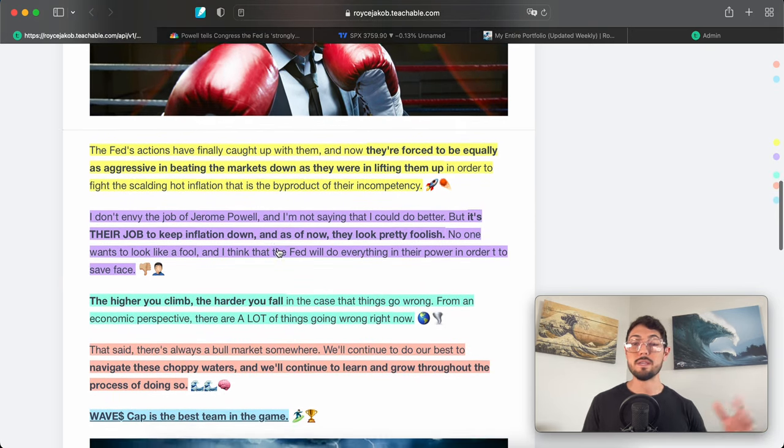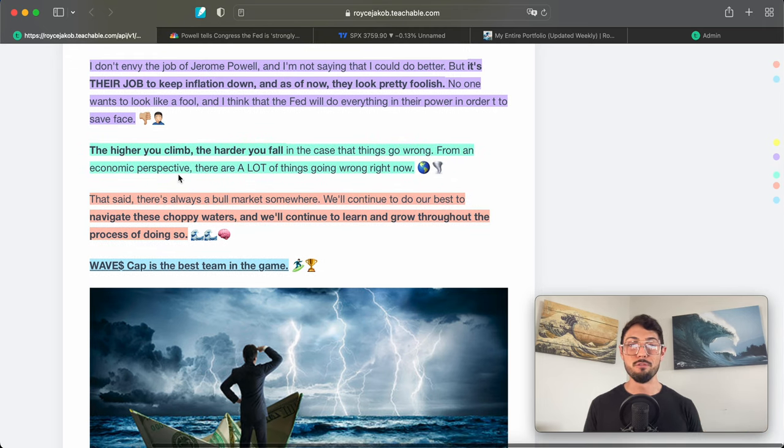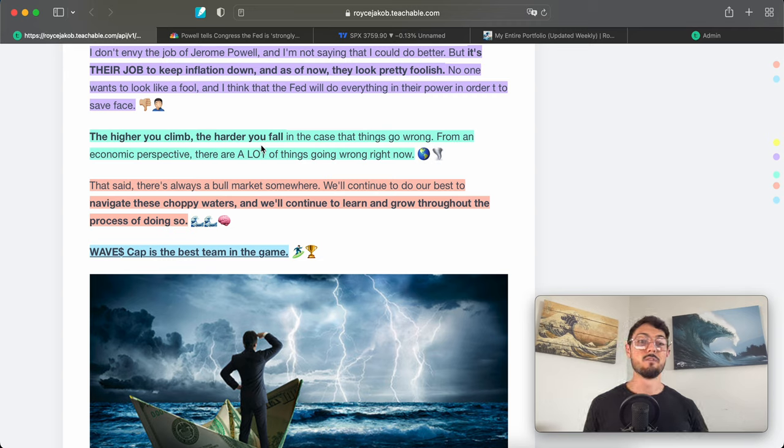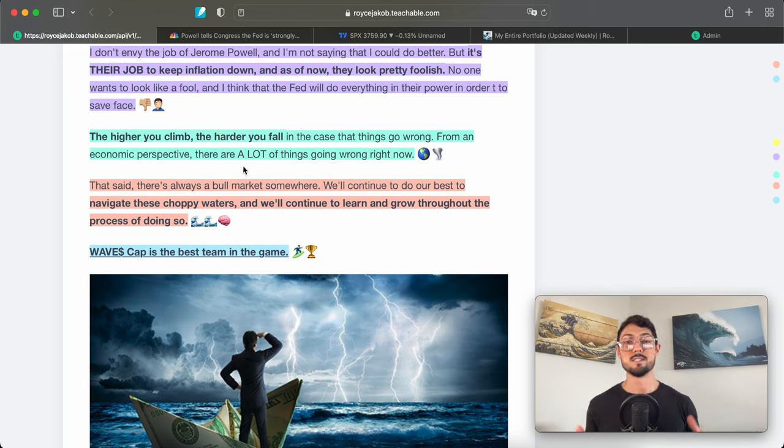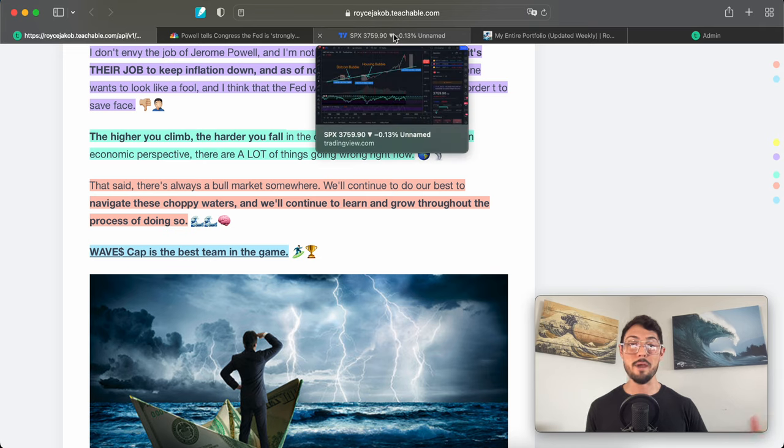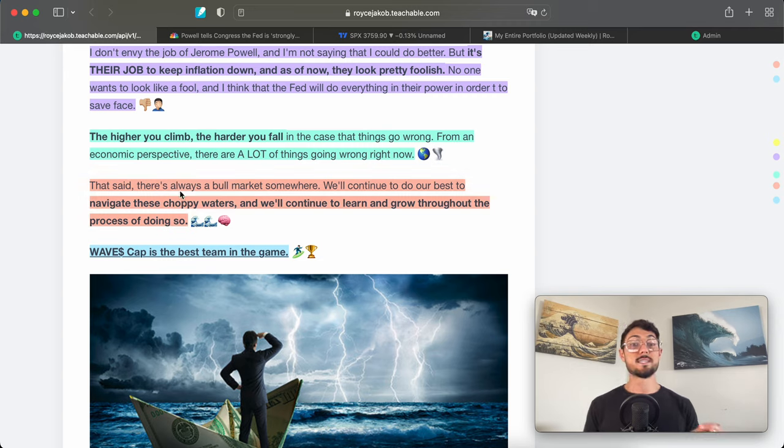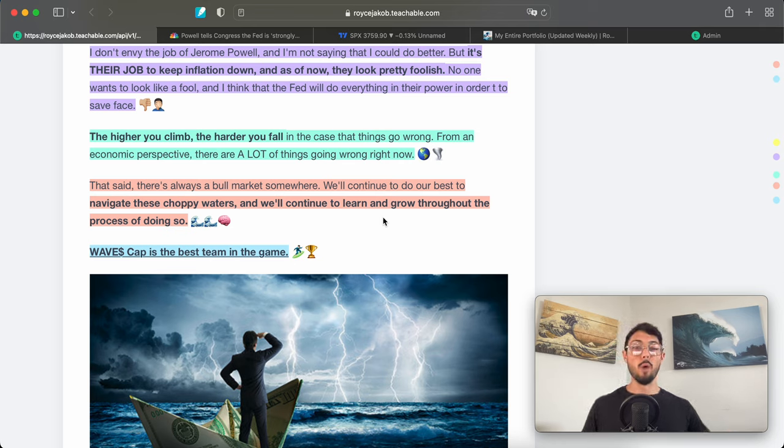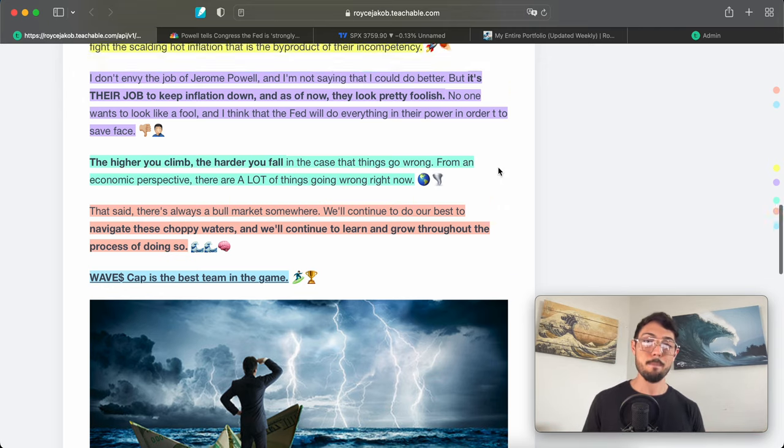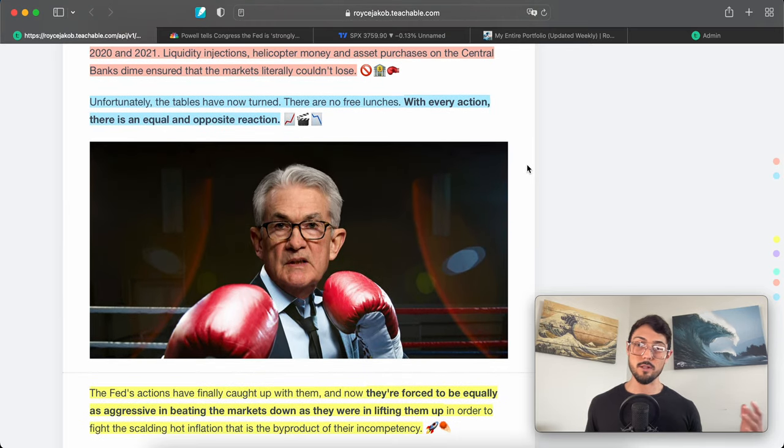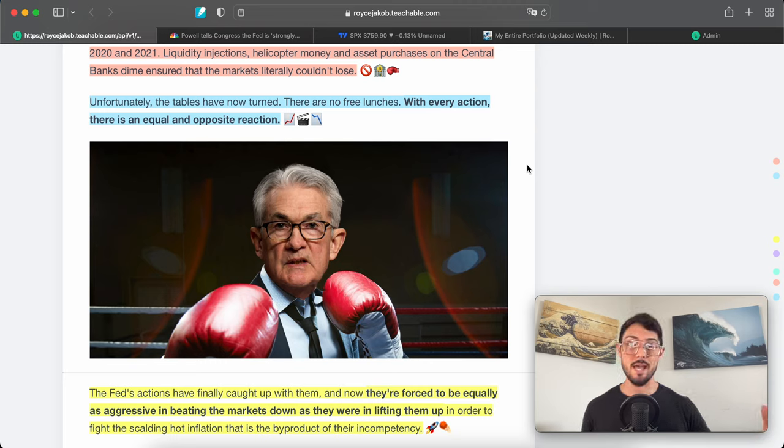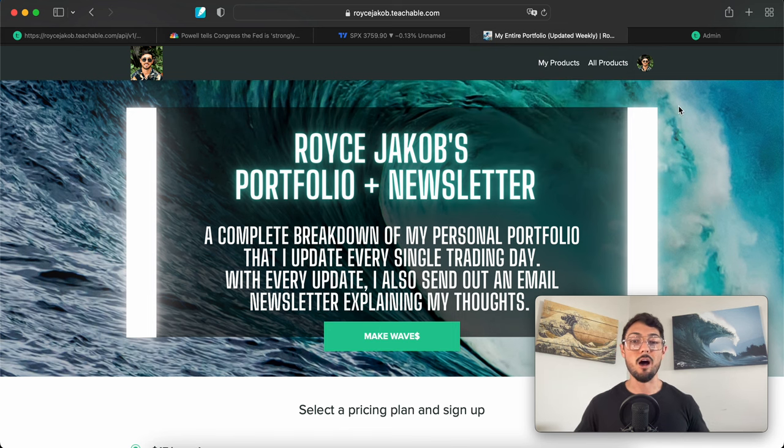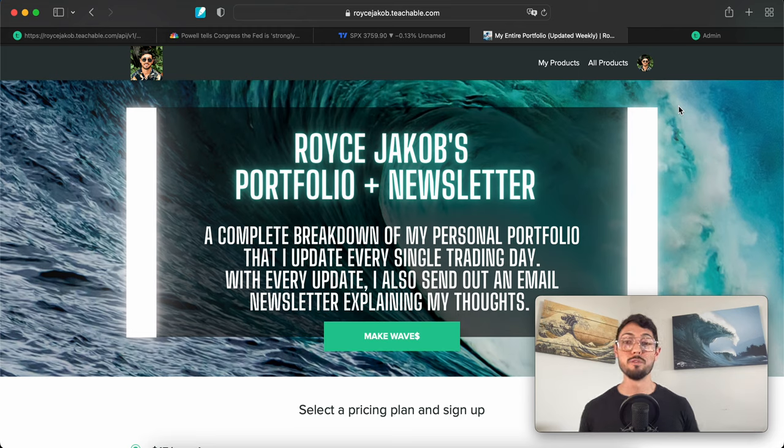On top of doing good for the economy—technically not doing good because they are plunging the economy into recession, and somehow that cools down inflation—anyway, save face, optics are a big thing. Optics are inevitably going to be a big reason that the Fed will take those extra steps necessary to combat inflation, which is at the highest level it's been in 40 years, which is why in the beginning of the video I said the majority of our lifetimes. The higher you climb, the harder you fall. In the case that things go wrong, from an economic perspective there are a lot of things going wrong right now. This applies to the markets and charts as well. There's a lot of parallels—life, psychology, charting, technicals, fundamentals. That said, there's always a bull market somewhere. We'll continue to do our best to navigate these choppy waters and continue to learn and grow throughout the process.